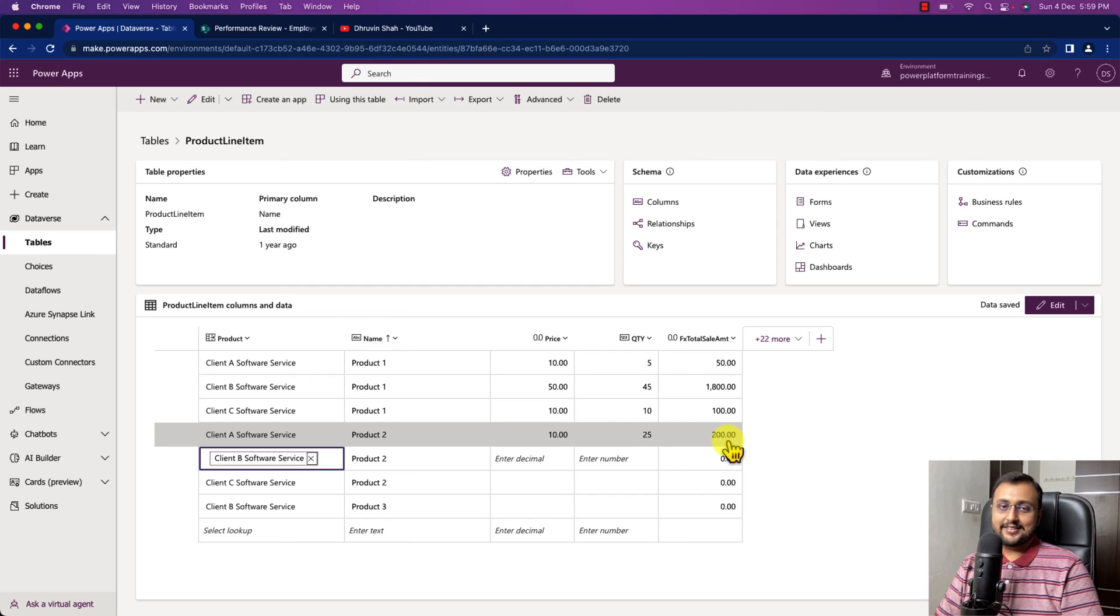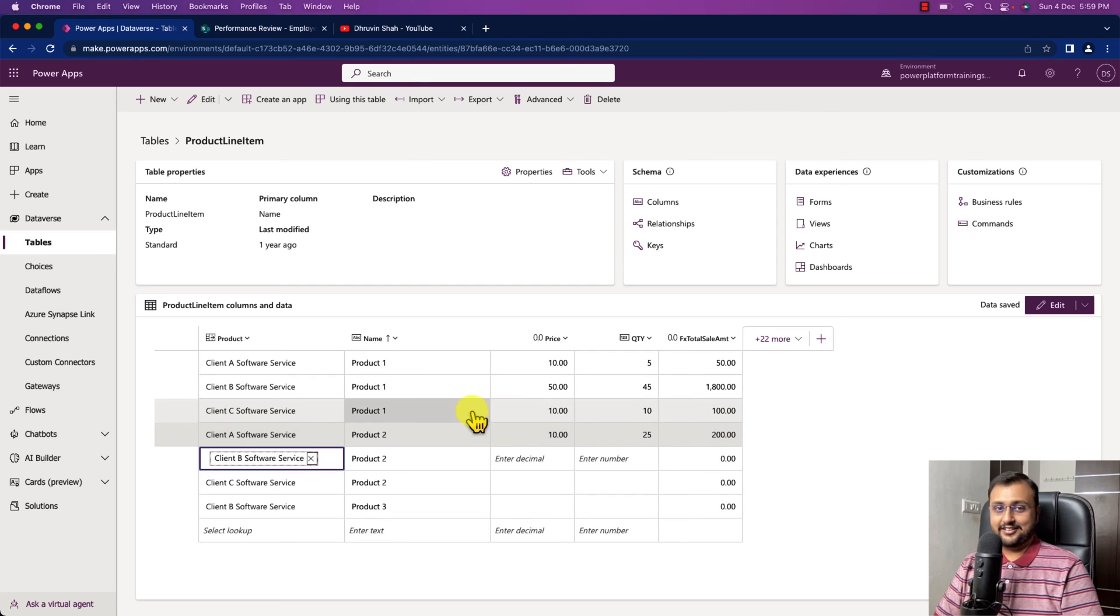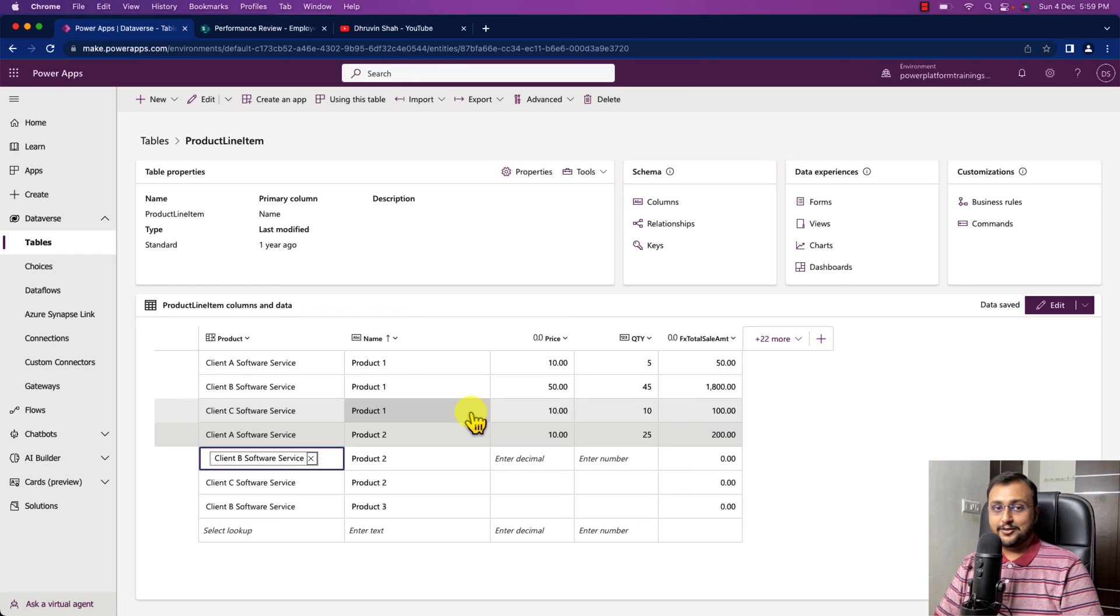So this is how the formula column in Dataverse is looking like. Hope this video helps you and values your time.